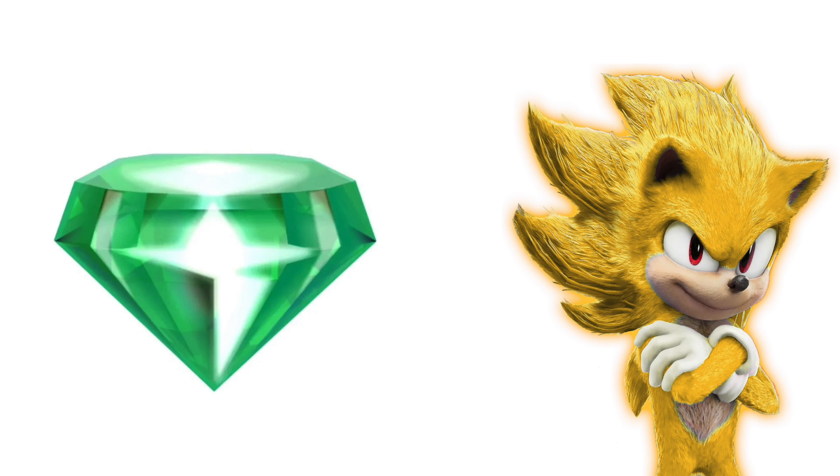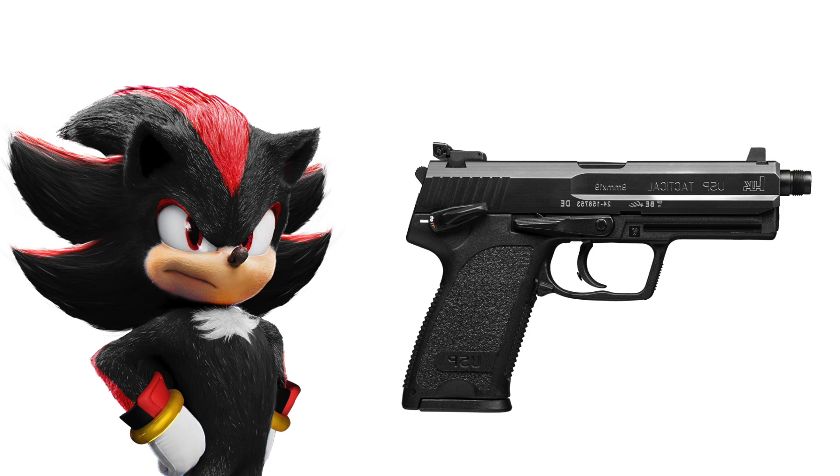Supersonic: The Master Emerald. Shadow: H&K USP Tactical.